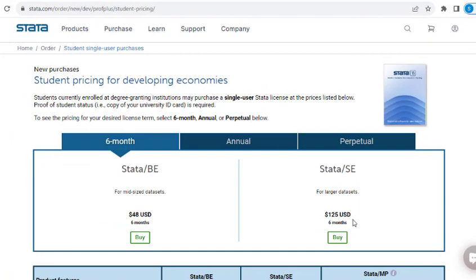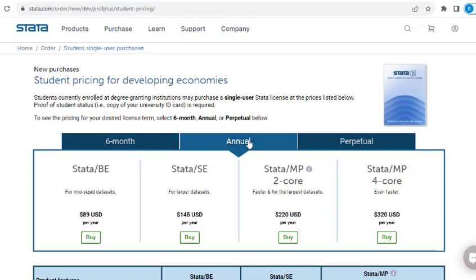I would really encourage you: if you have work to do for six months, and you're a student — part-time or full-time — with a university ID card, and you're from a developing country, you should just apply.